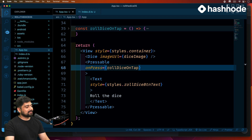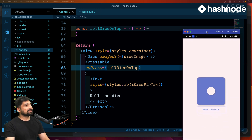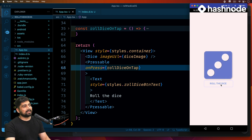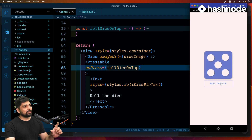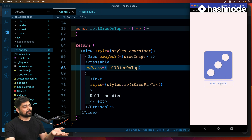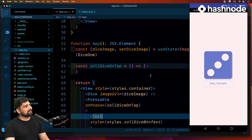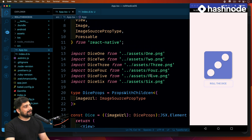Let's save this and un-minimize the app. Notice when I click Roll — it took a moment the first time, but rolling the dice definitely works now. You could inject a little animation here to make it smoother, but it's fun and working.